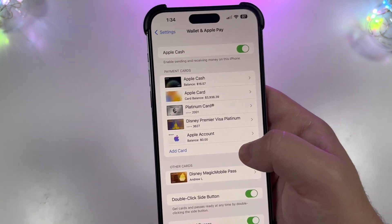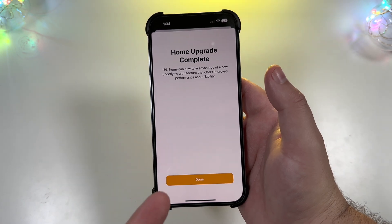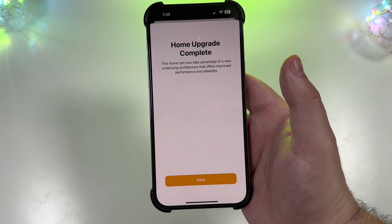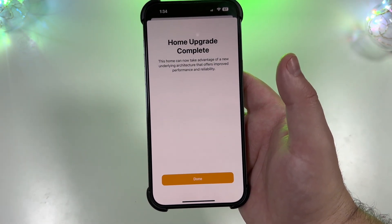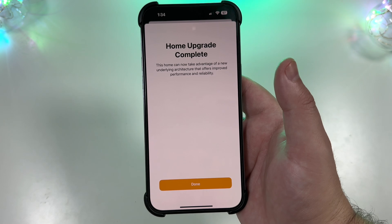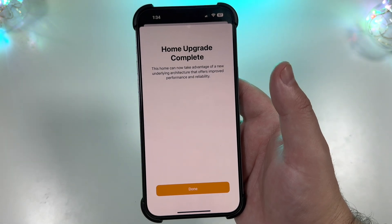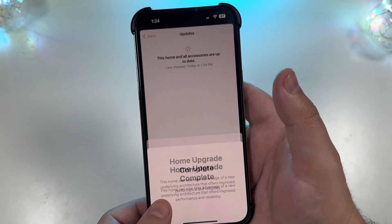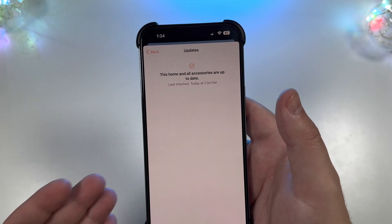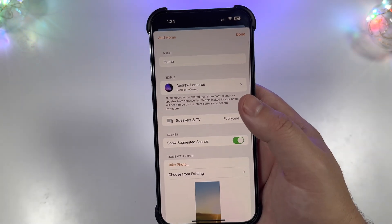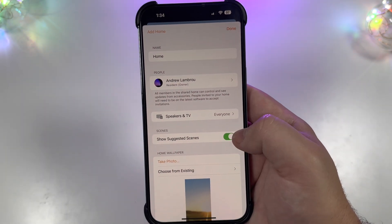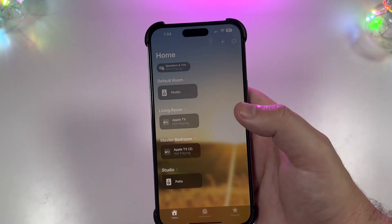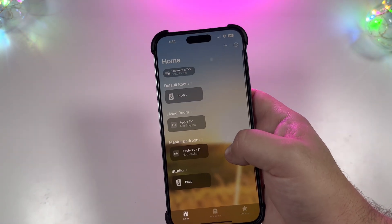Nada there. Okay, okay. And I just jumped back in and I just checked. The home upgrade has been completed. This home can now take advantage of the new underlying architecture that is offered, improvement performance and reliability. Done. Finally up to date and on that new architecture. Very good to see.